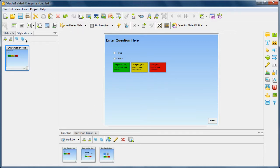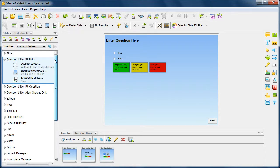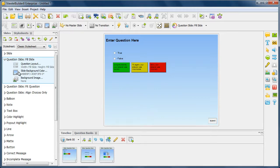So, let's go ahead and actually first look at the stylesheets option. Now, in our stylesheets we have three different types of question slide styles specifically pertaining to how to layout your question slides.